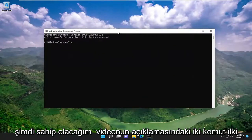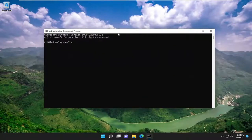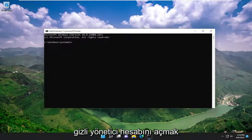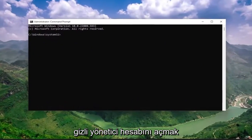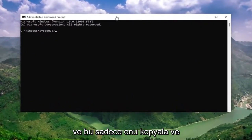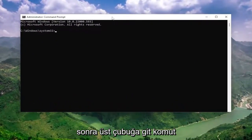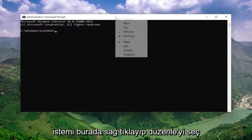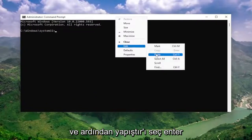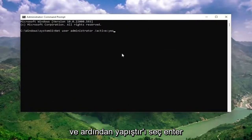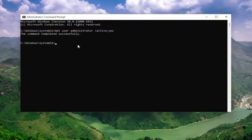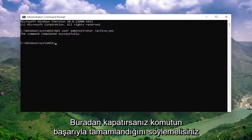Now I will have two commands in the description of the video. The first one is to turn on the hidden administrator account. Copy that and then go to the top bar of the command prompt here, right click on it, select edit and then select paste, hit enter. It should say the command completed successfully.